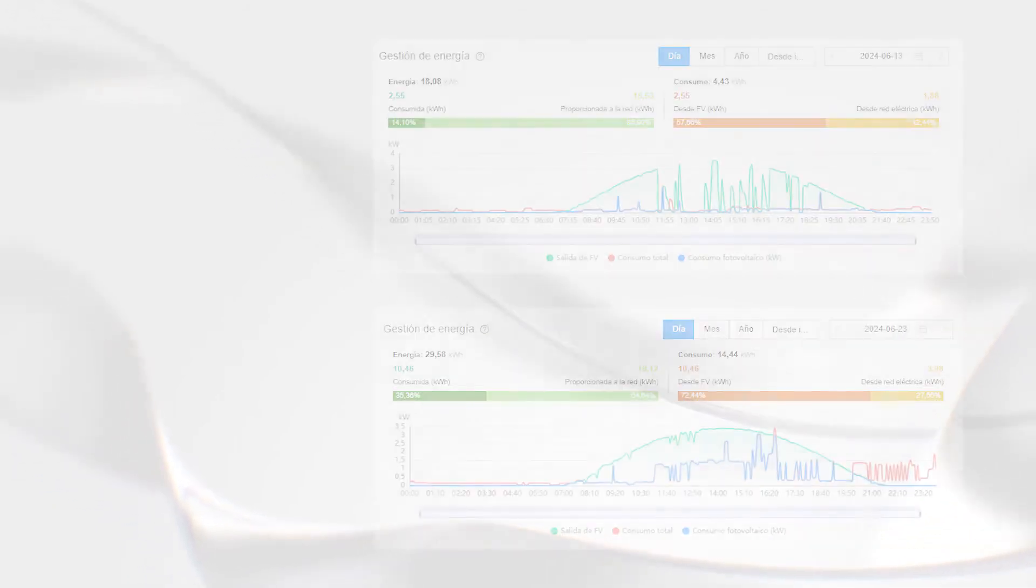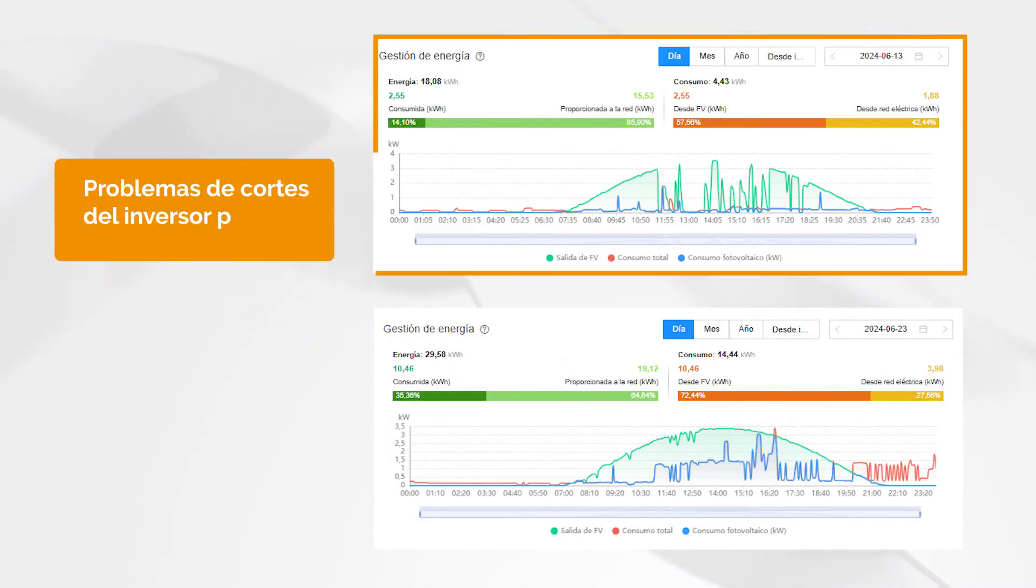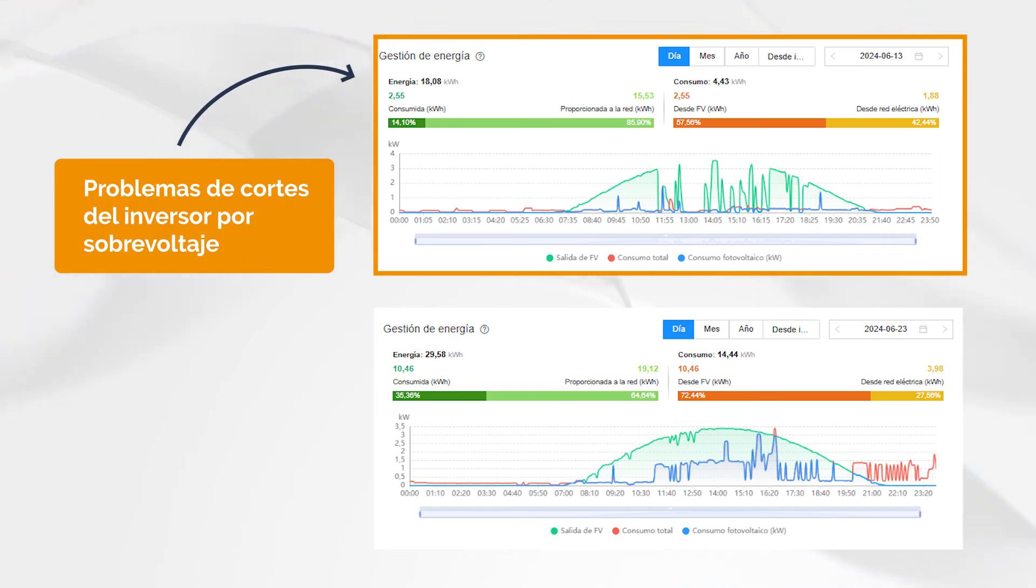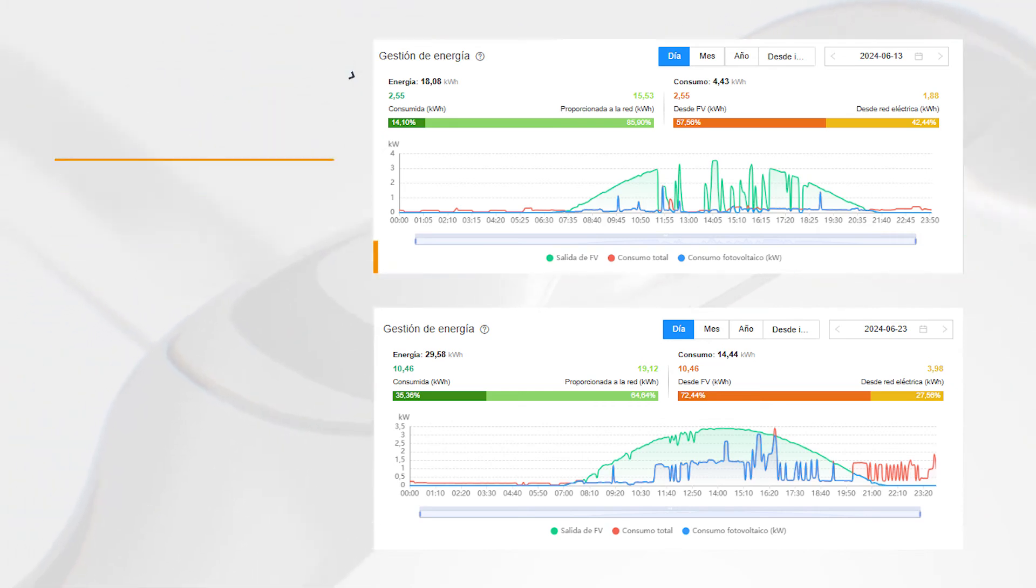The settings we have seen can solve overvoltage problems in most cases, saving us time and money. And Huawei is one of the few brands to offer this functionality. It makes it available to installers, so it's important to take advantage of it.